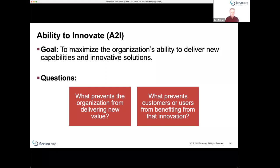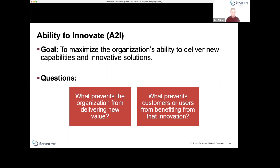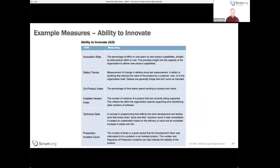A good example: you might have very frequent releases, but if the customer organization can't consume them because of installation and upgrade challenges — we saw this with Windows 95, where it was very hard for Microsoft to get people off that platform mainly because migration was difficult, data formats changed — the issue might not be internal team functioning but something about the structure of how the product itself is delivered.